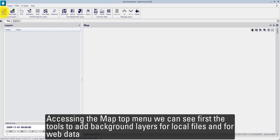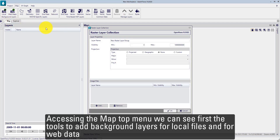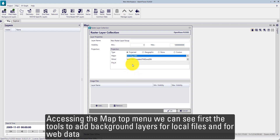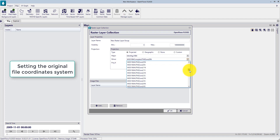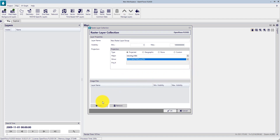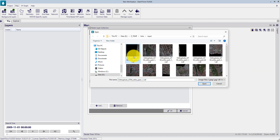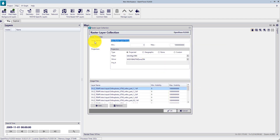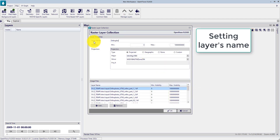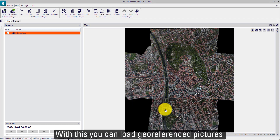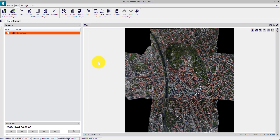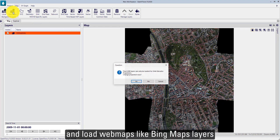Accessing the map top menu, you can see first the tools to add background layers for local files and also for web data. With this, you can load georeferenced pictures and load Bing Maps layers.